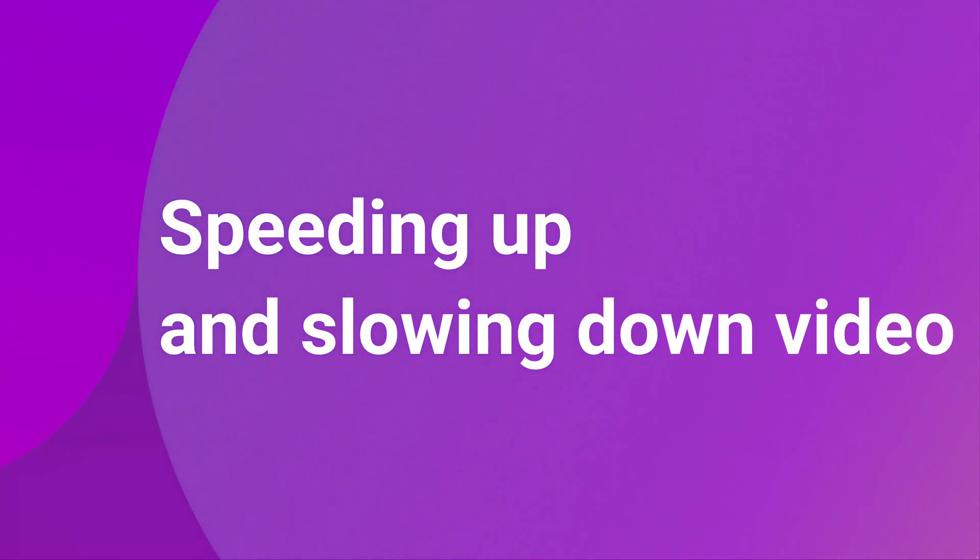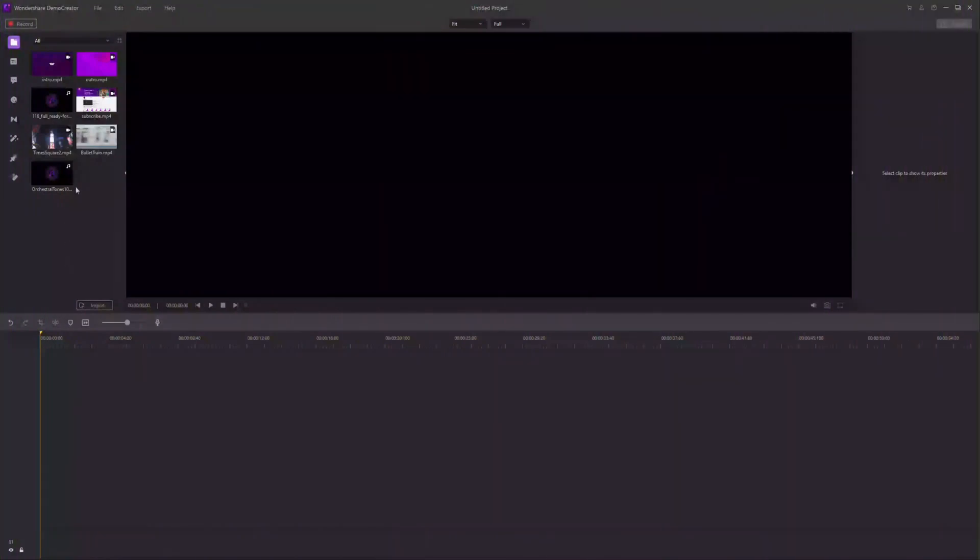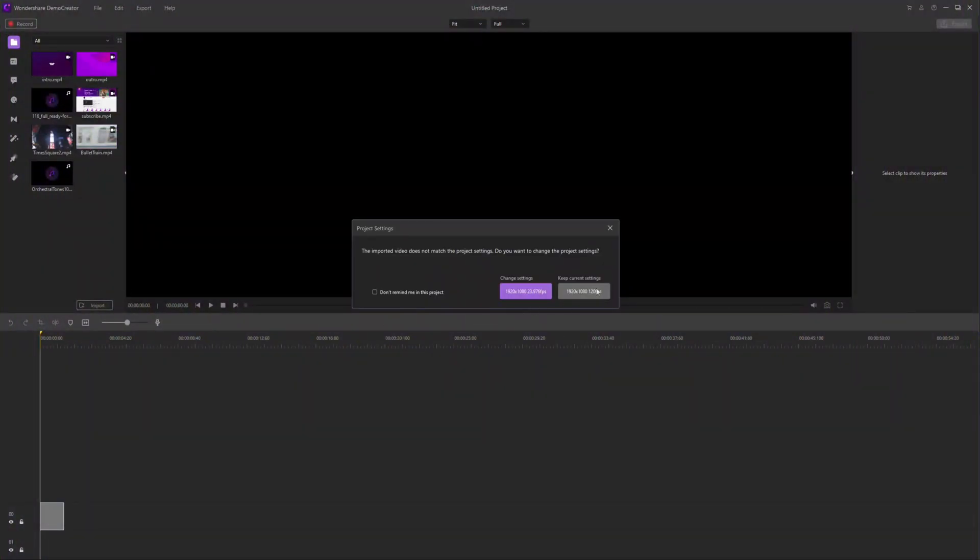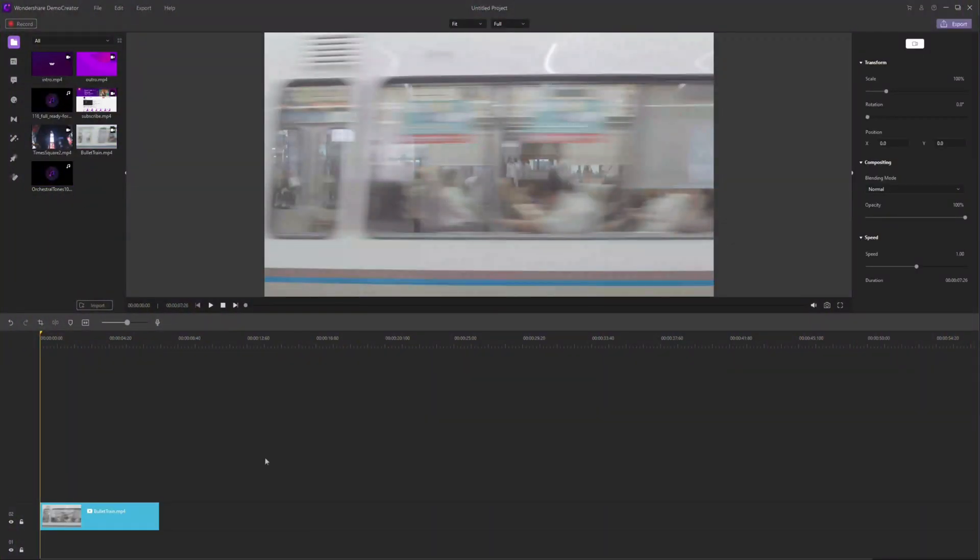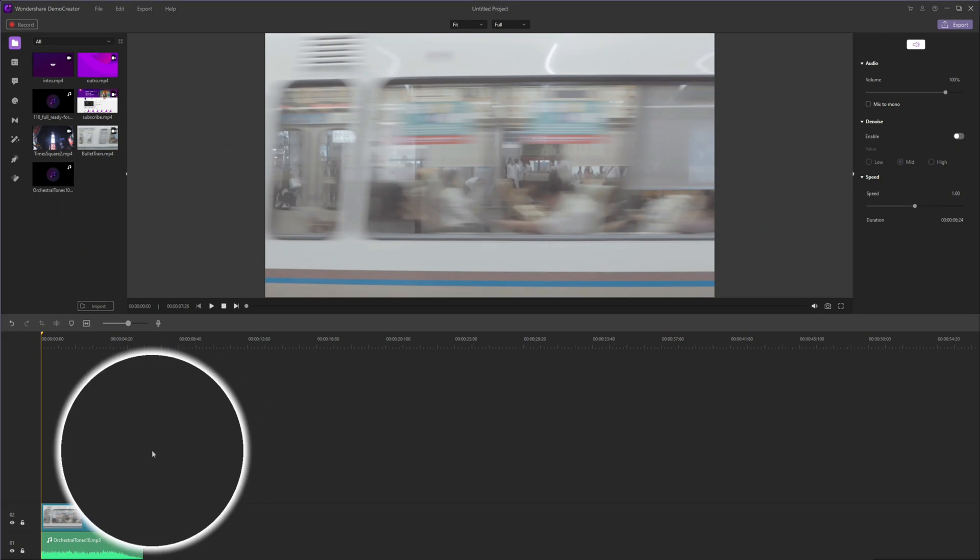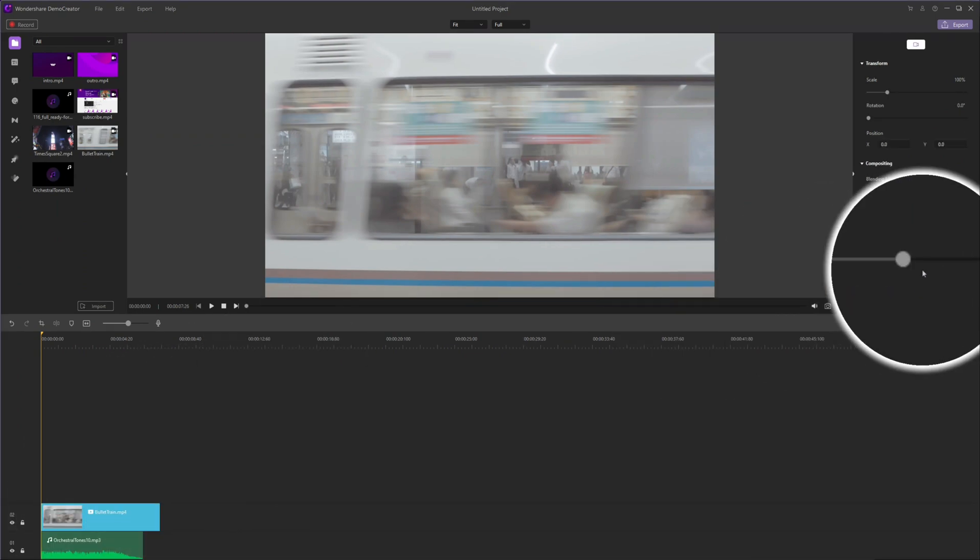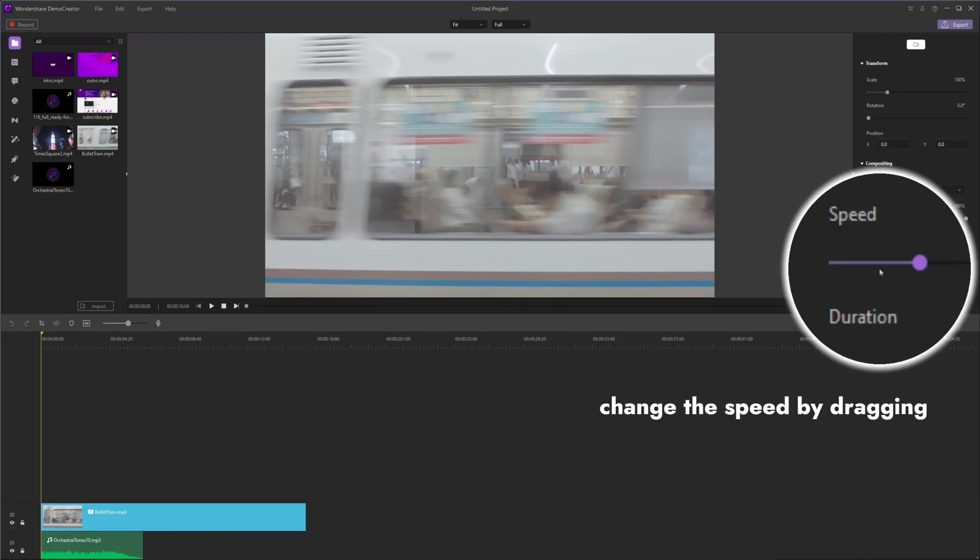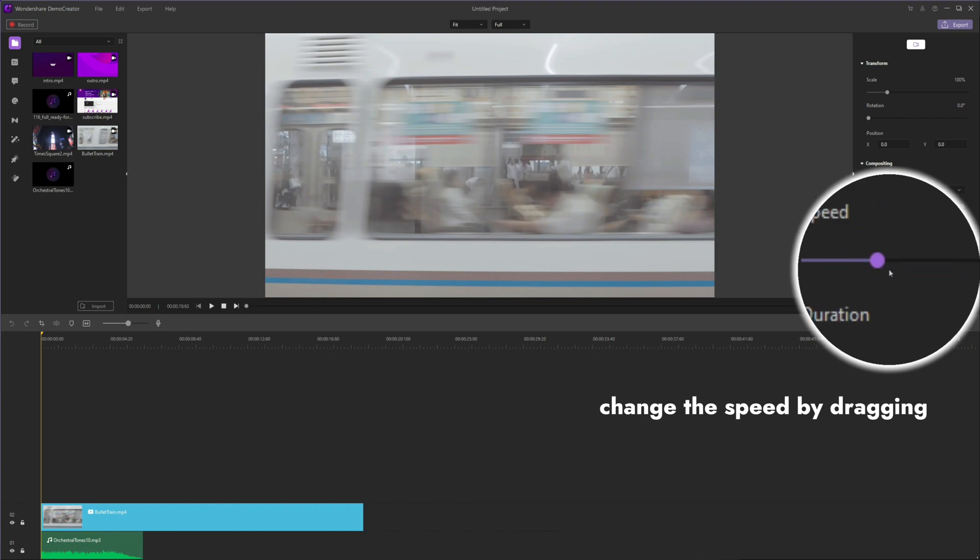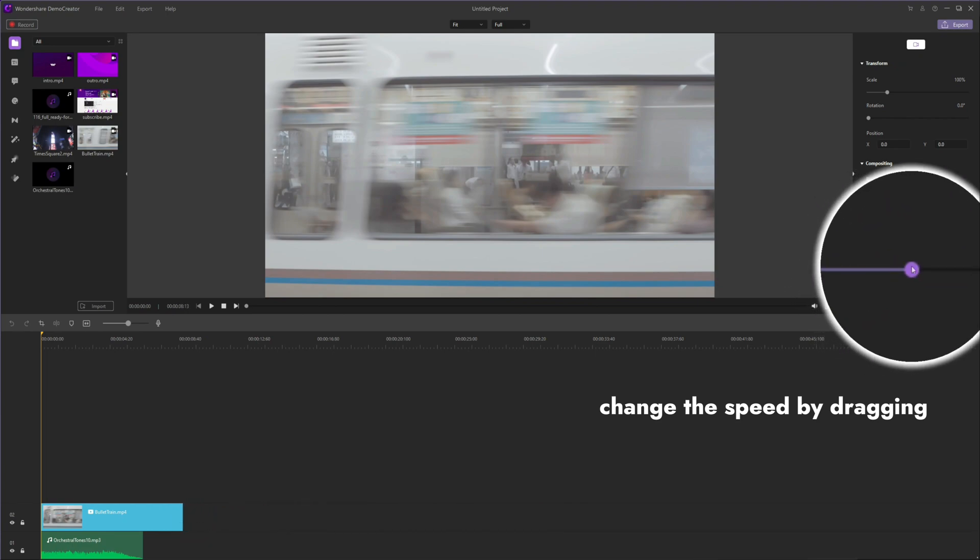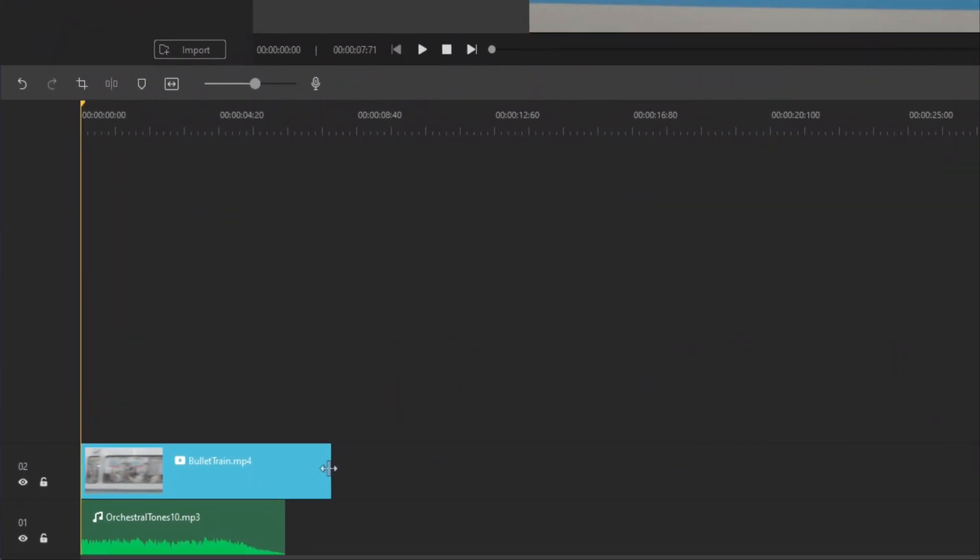First, let's talk about speeding up and slowing down video. After dragging your video files on the timeline, you can click to select the track that you want to adjust the speed. Then, go to the properties area to the right and drag the speed icon left or right to change its speed. It's pretty easy.